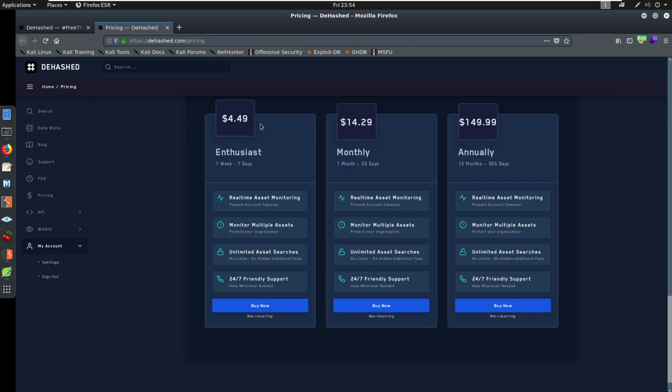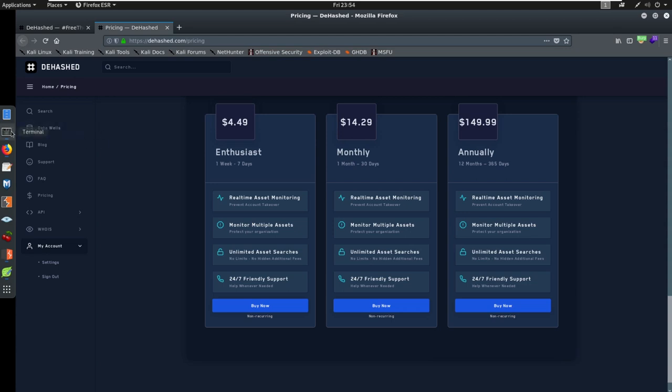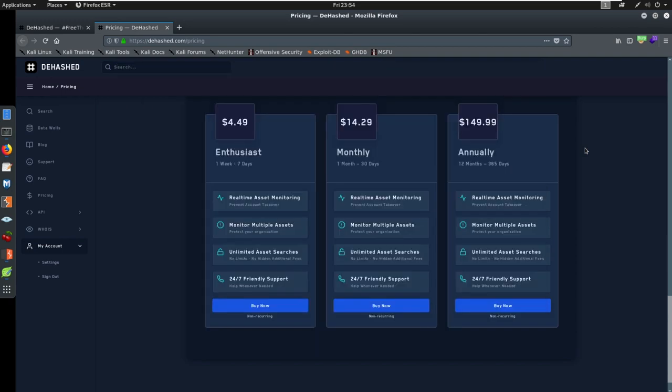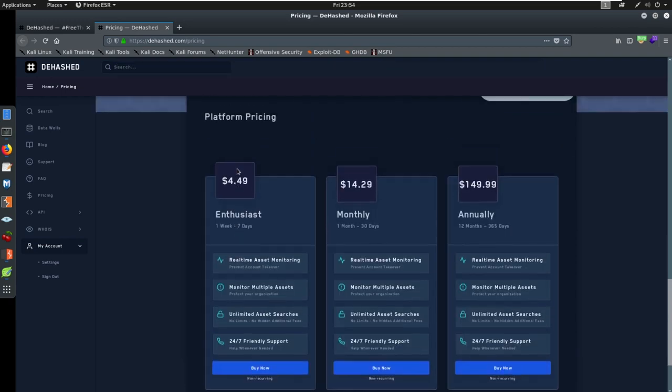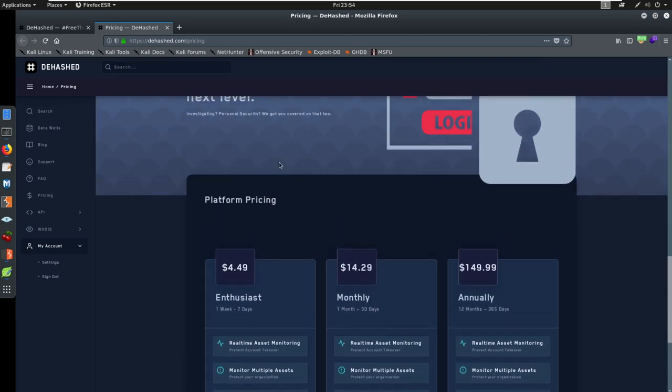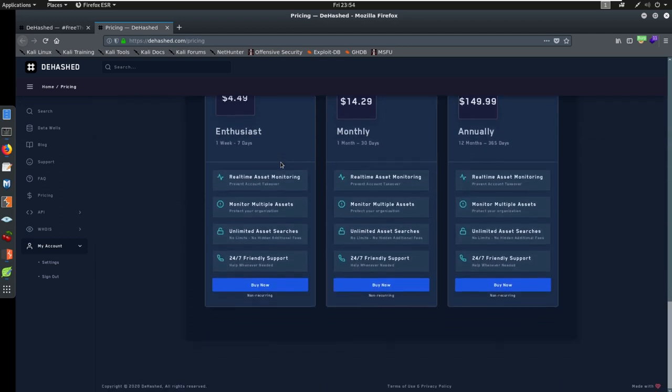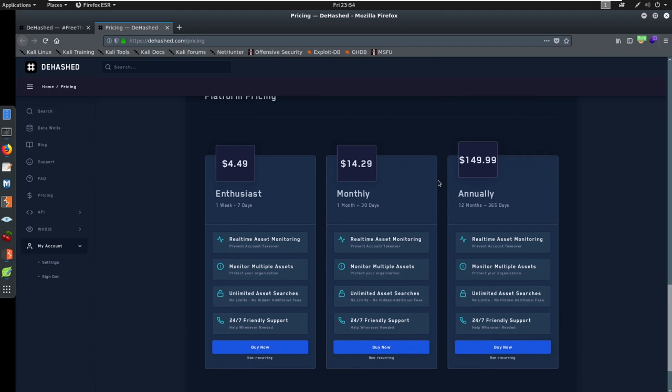There's gonna be tools I show you later on the course that we can do locally. Like the one I just ran in the last video, I ran breach parse, right? This is something that I put together and set up and it's free, but the database isn't maintained. It's a slow search, I don't get the results back as instantly, and I can't tie it to as many data points as a website like this can. I think this website is great.